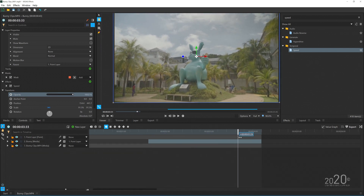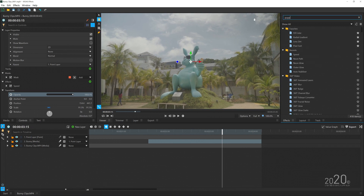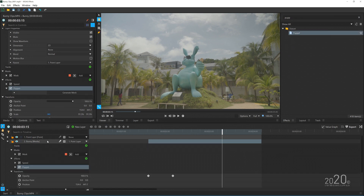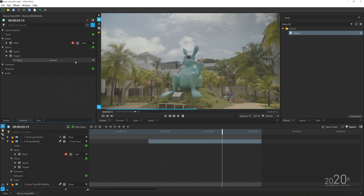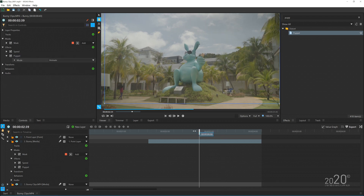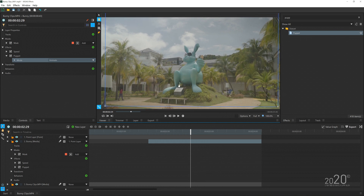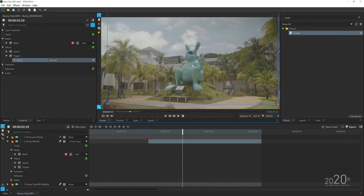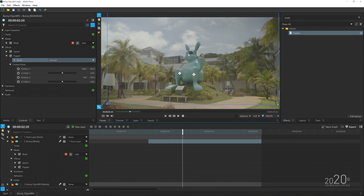Once you're done motion tracking the bunny, we want to animate it. To animate the bunny, use the effect called Puppet. Drag and drop it onto the bunny media. Go to the Control Panel so you can see the effect better, then press 'Generate Mesh.' Once the mesh is generated, press Animate. To add control points, hover your mouse over the bunny — you'll see a plus icon. Add control points: this is control point one, two, three, four, and five.